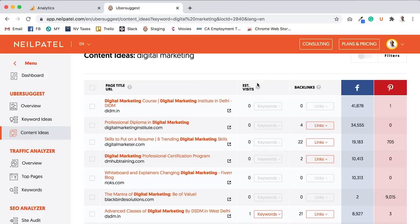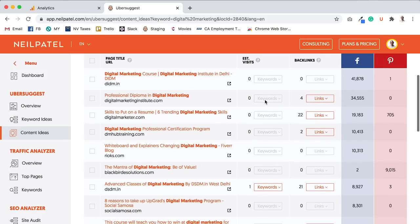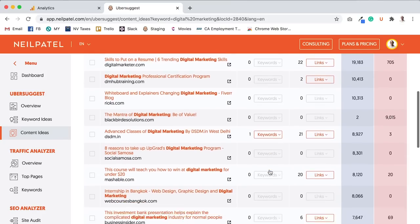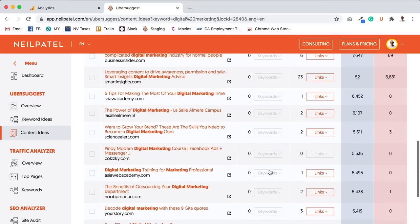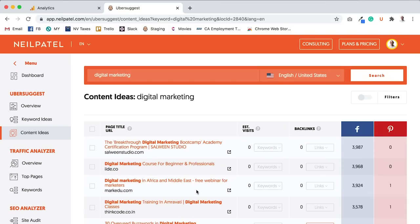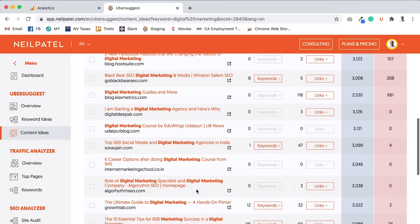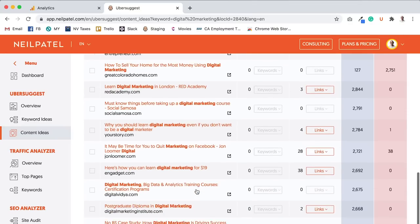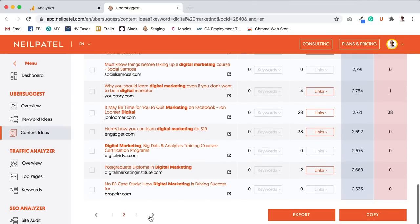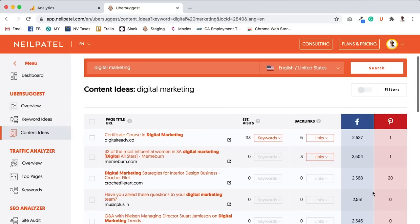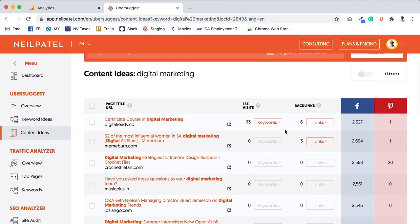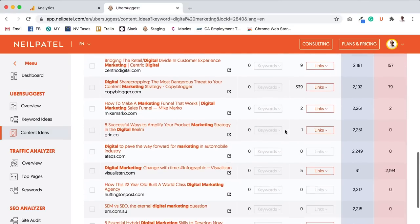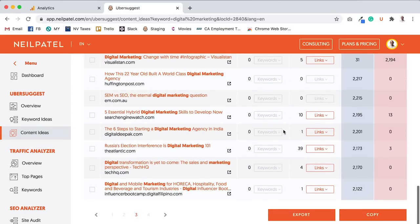As you can see here, look at these social shares way more than what I had on my neilpatel.com site. But look at their estimated visits from Google on a monthly basis. This one's getting roughly one visitor. I go to the next page. Let's see, 8, 12, 15 social share counts going down because it's sorted by social shares. 113, 83, 120. Go to the next page.